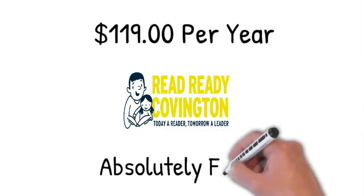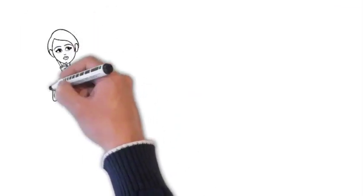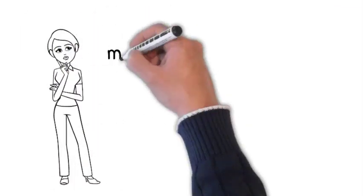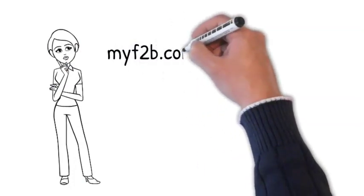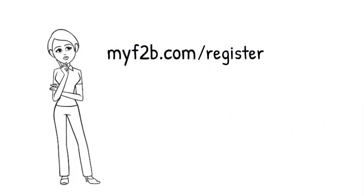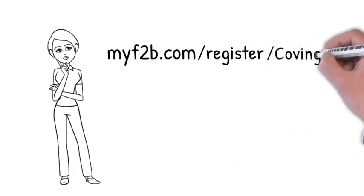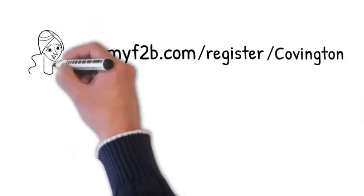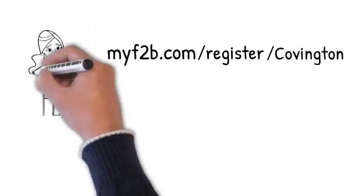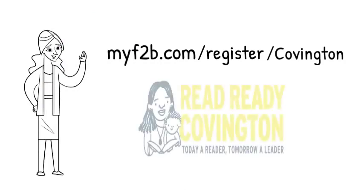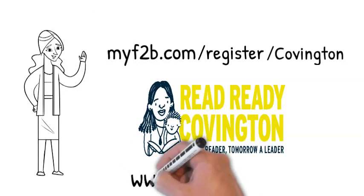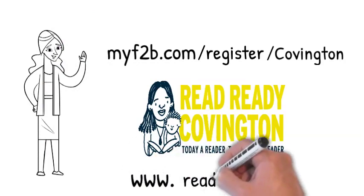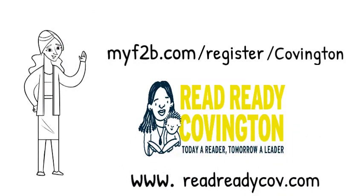available absolutely free. Would you like to learn more? Visit myf2b.com/register/covington to find out if you qualify. Every parent wants the best for their children. The Read Ready Covington program can show you how by checking out additional resources at our website, www.readreadycov.com.